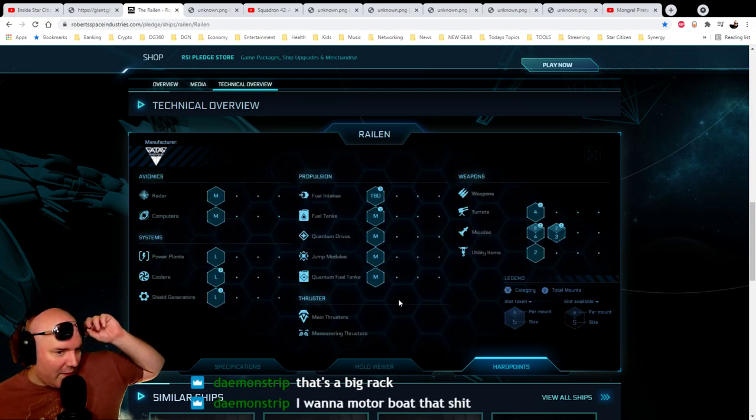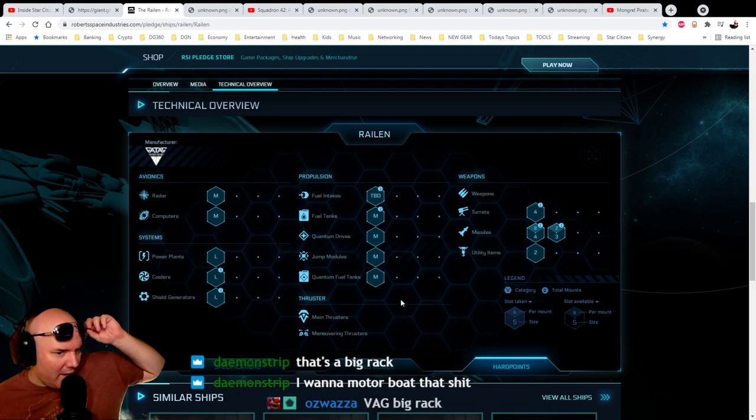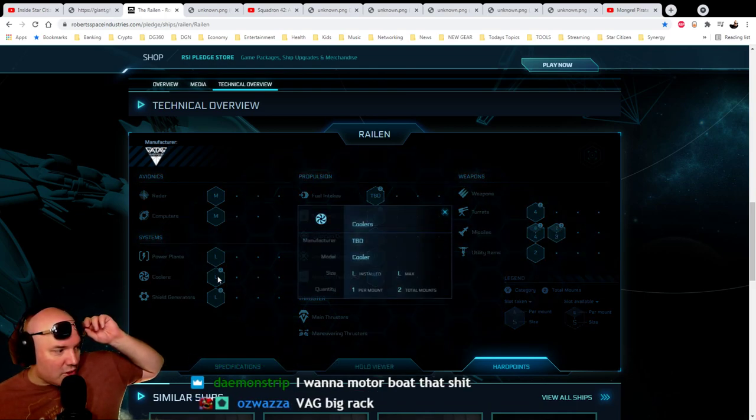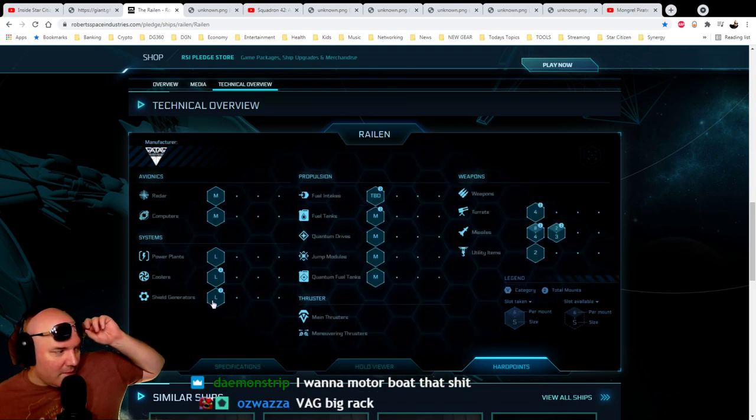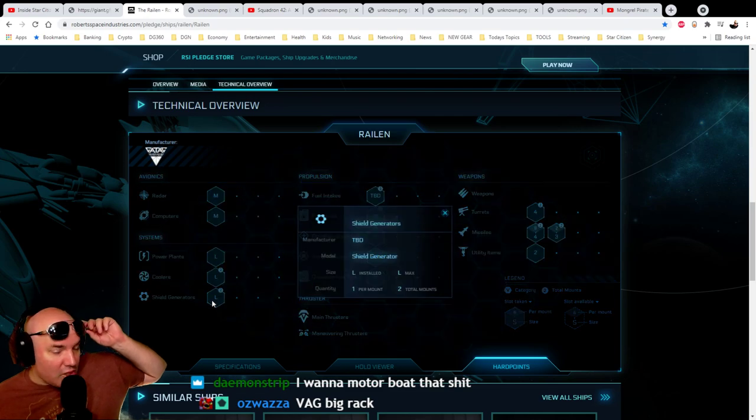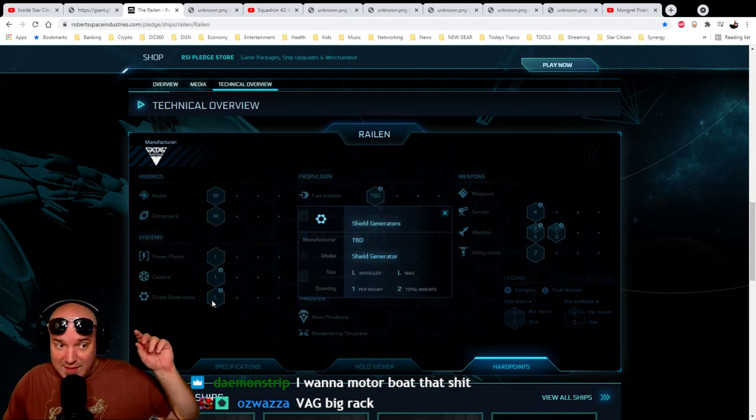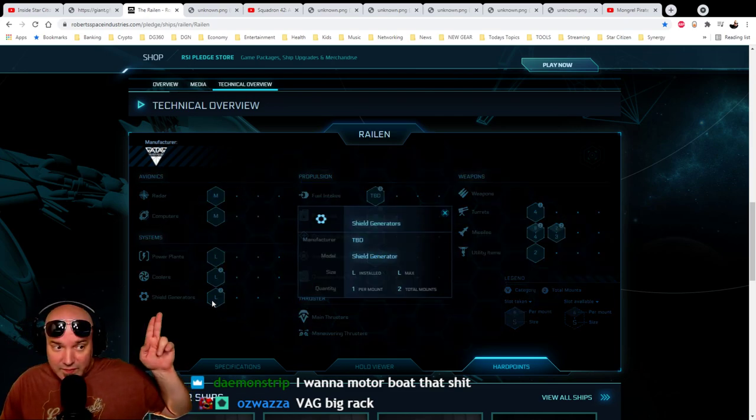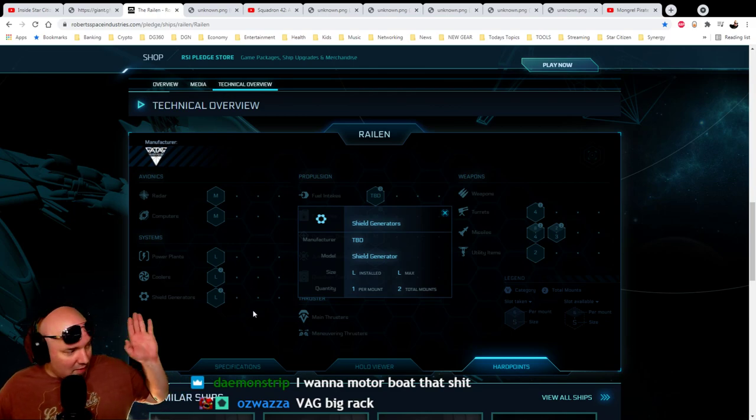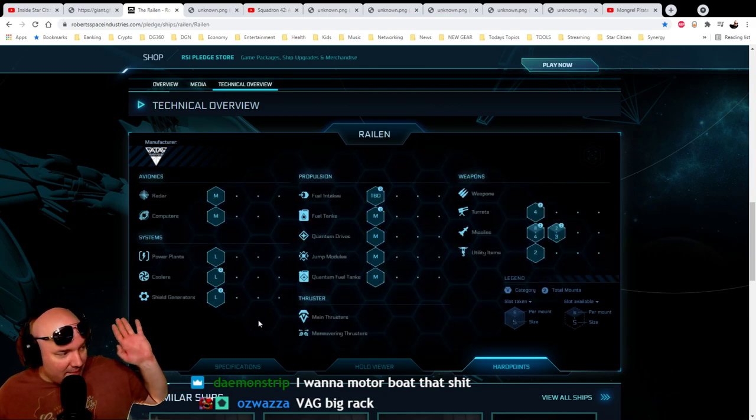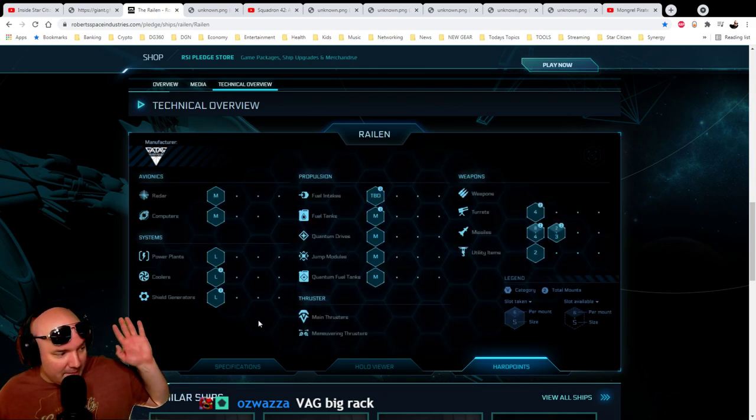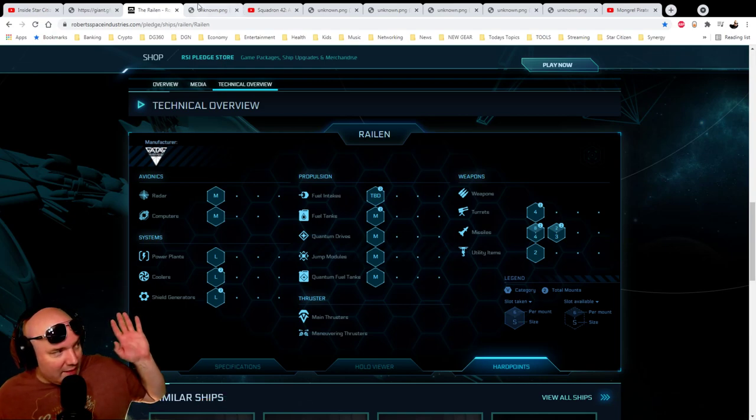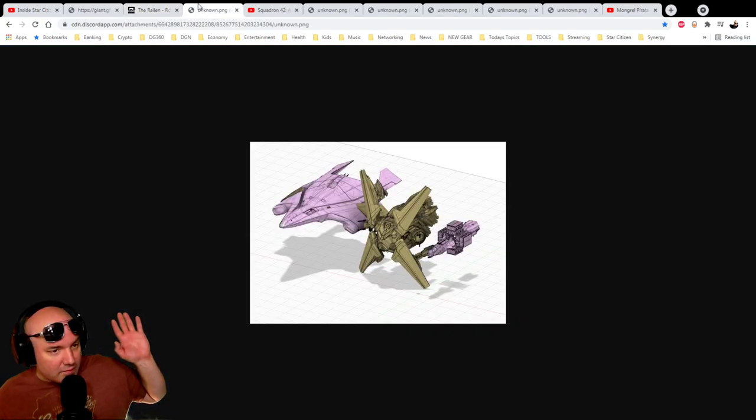But what about what it can take power here? Oh, nice. Two large coolers. Two large shield generators. That's nice. I like that. So it can take a bit of punishment. It can take a bit of punishment. Definitely digging that.